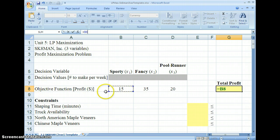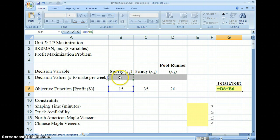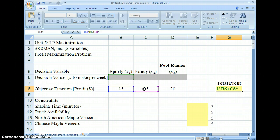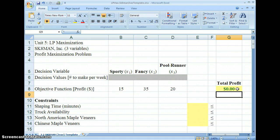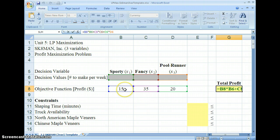So I'm going to say B8 times cell B6. Cell B6 is the actual variable — that's variable X1, which is the value representing how many sporty boards we end up making. So my formula is 15 times X1, plus 35 times X2, plus 20 times X3. And you can see if you click on cell G8, it has that formula entered. So there's my profit equation entered into cell G8.